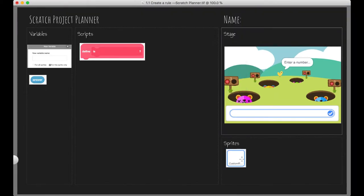Okay, so here we are in the Scratch Project Planner. You'll see that we've got the empty sprite custom rules down here, we've got our stage. Let's just walk through the variables box over here.